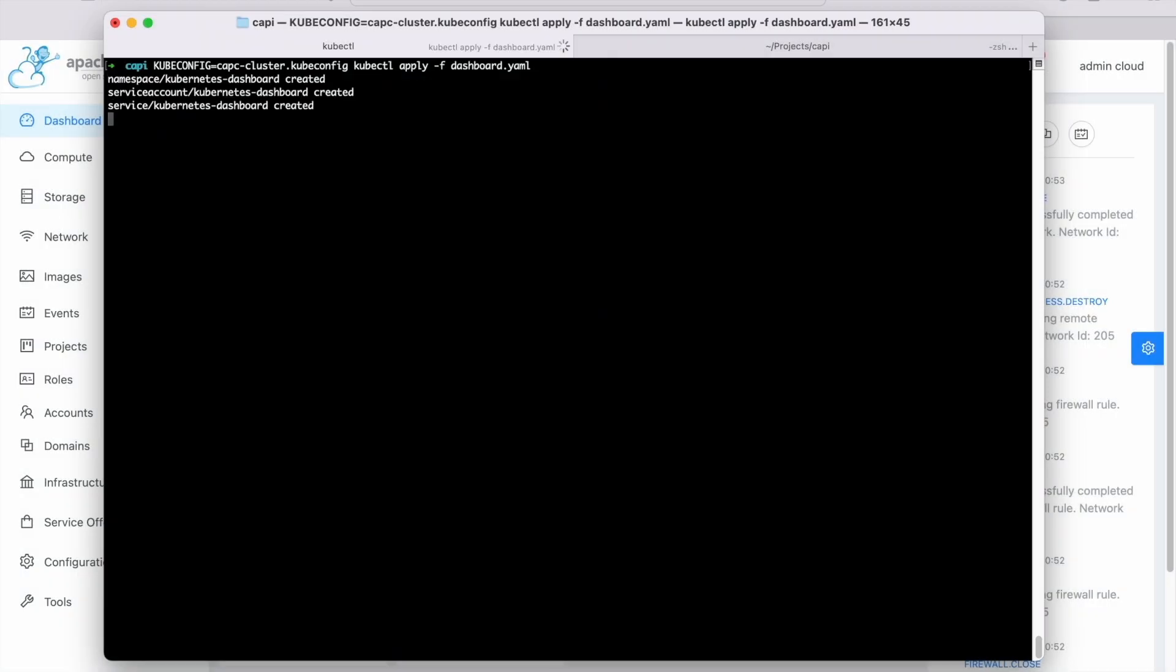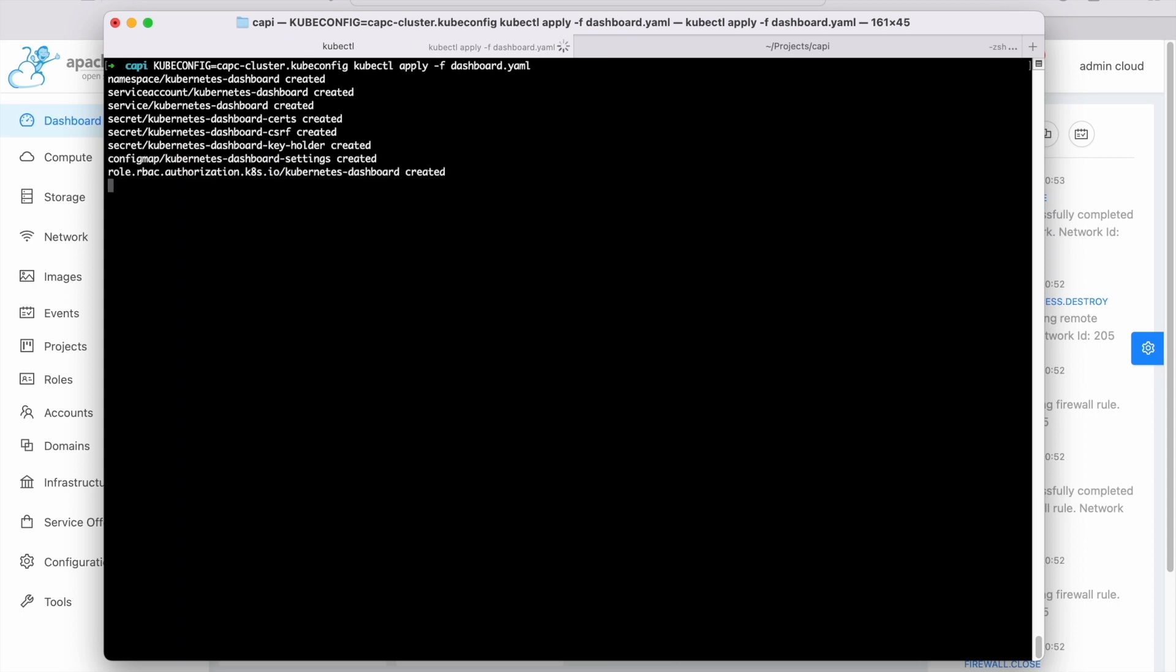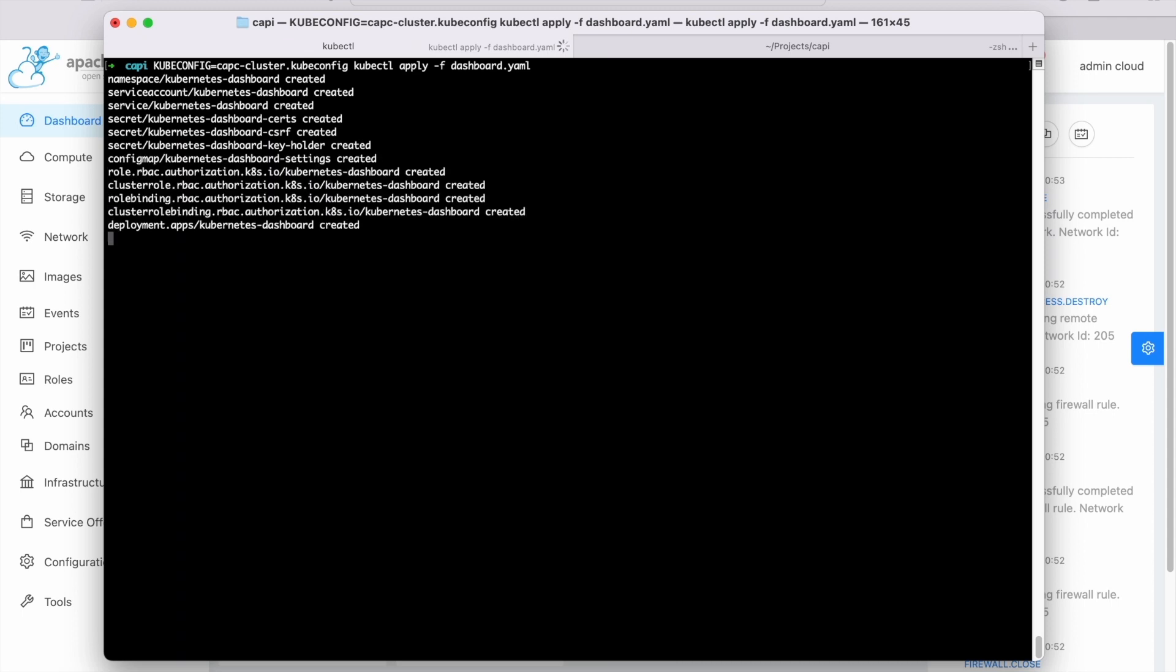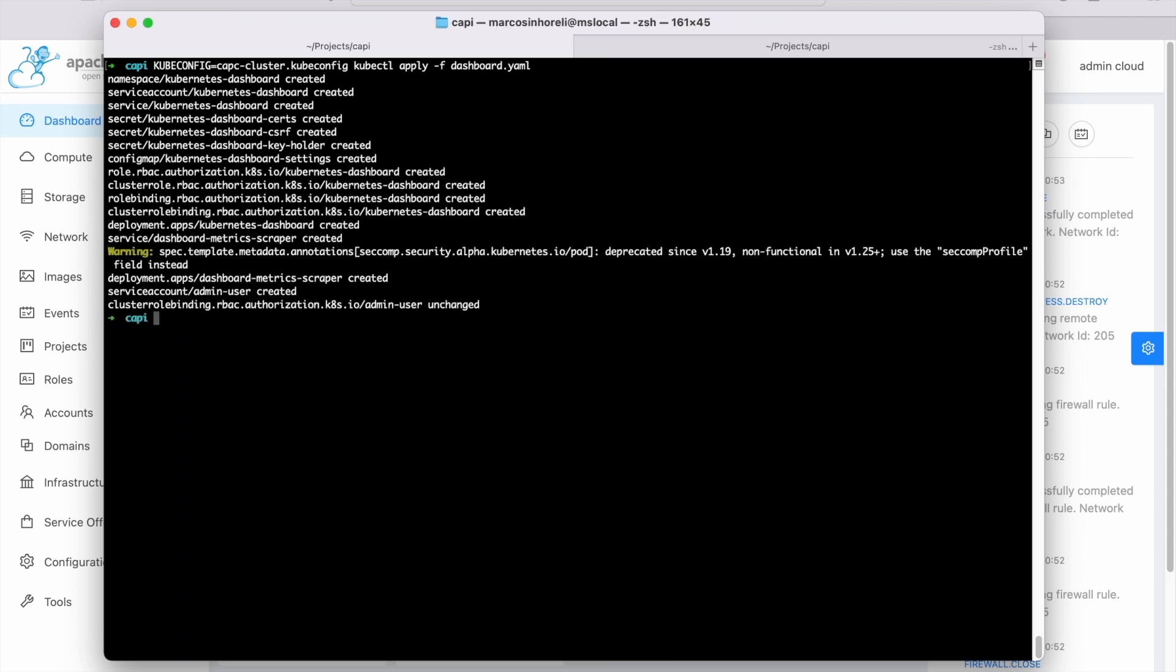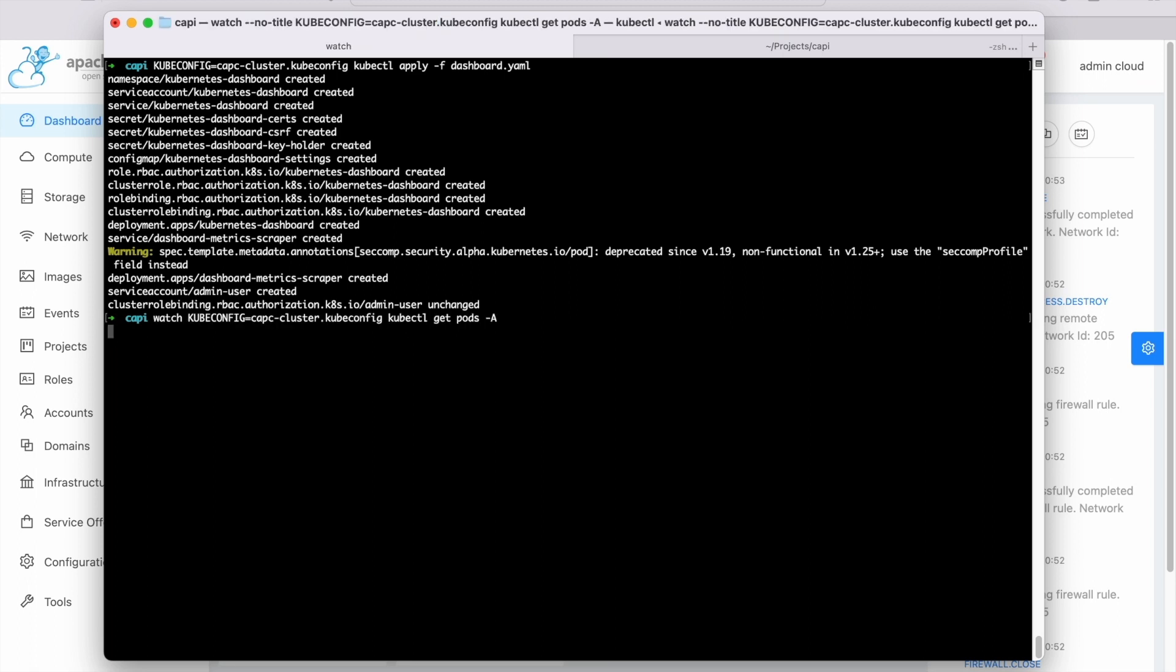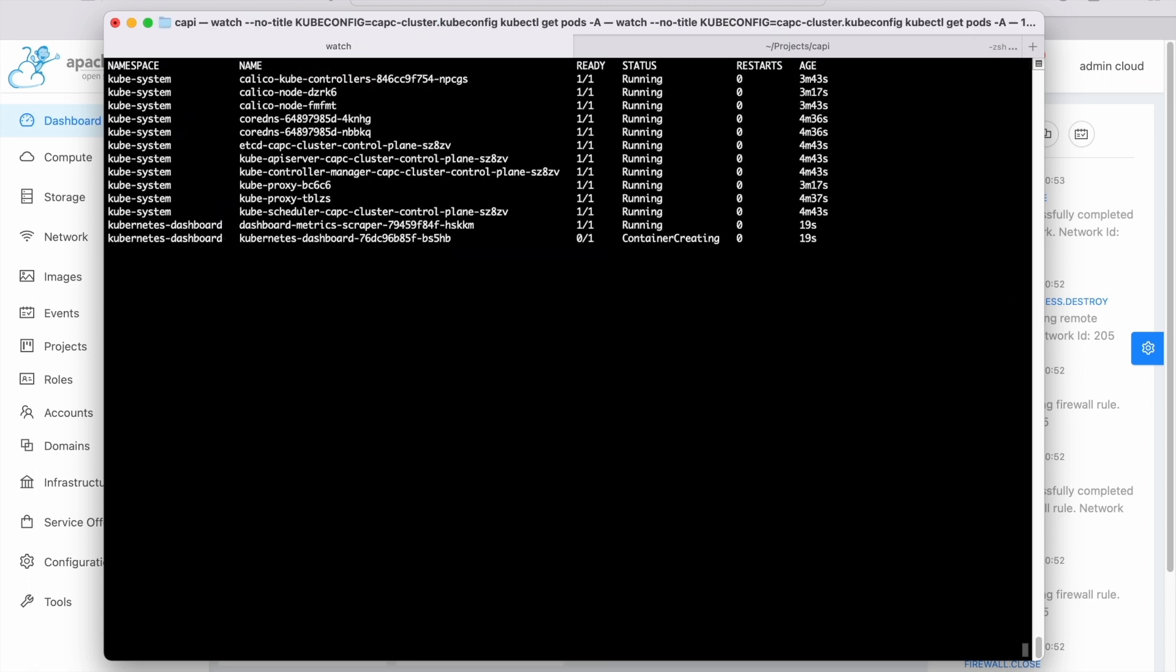Deploy a Kubernetes dashboard using your own YAML file. You can find some examples in the Kubernetes project GitHub. Wait until the dashboard is ready.